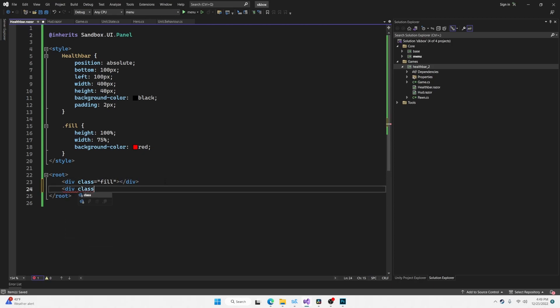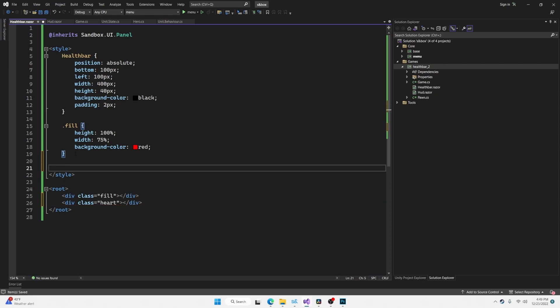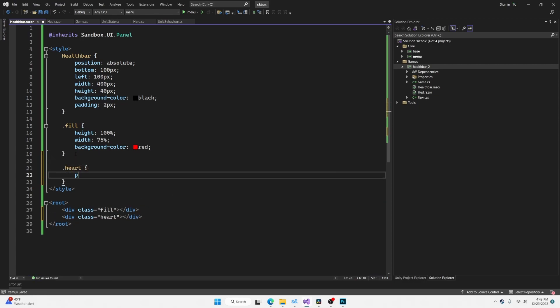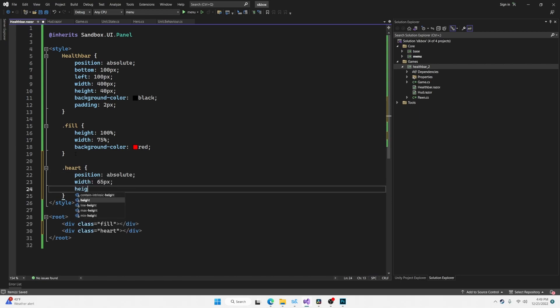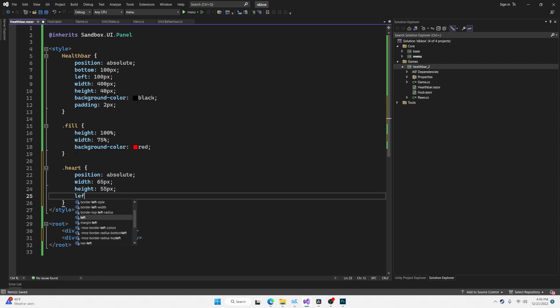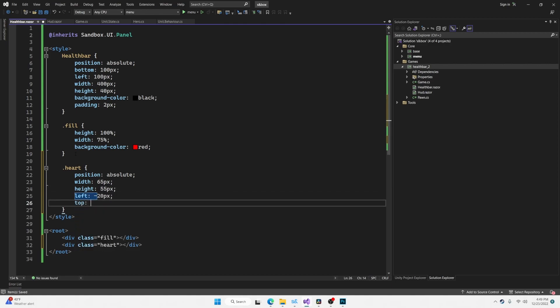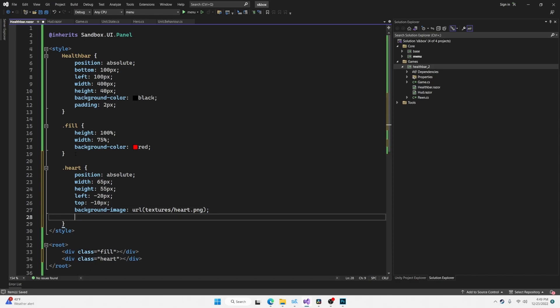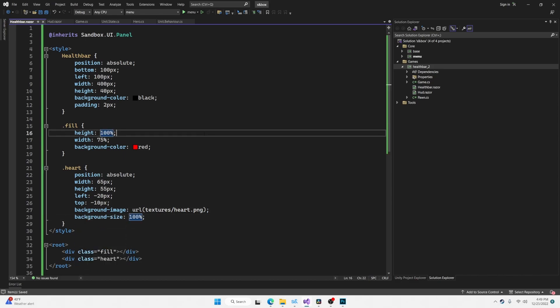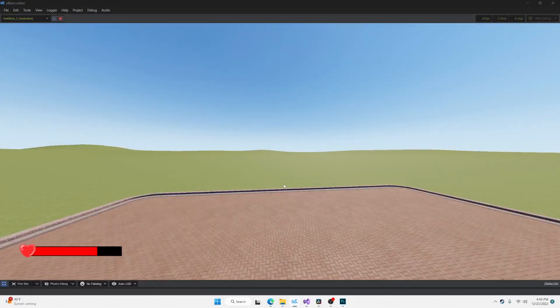All right, let's go back to Visual Studio and we're going to add this heart icon to our health bar. So we'll create a new div element with the class heart. Go up to our style sheet and give this heart some style. We're going to give it an absolute position, a width of 65 pixels, a height of 55 pixels, left negative 20 pixels, and top negative 10 pixels. I believe that'll be pretty close. We'll give it a background image to the icon that we just downloaded. And this path will be relative to your add-ons root directory. A background size of 100%. Let's press save and see how this looks. Perfect.